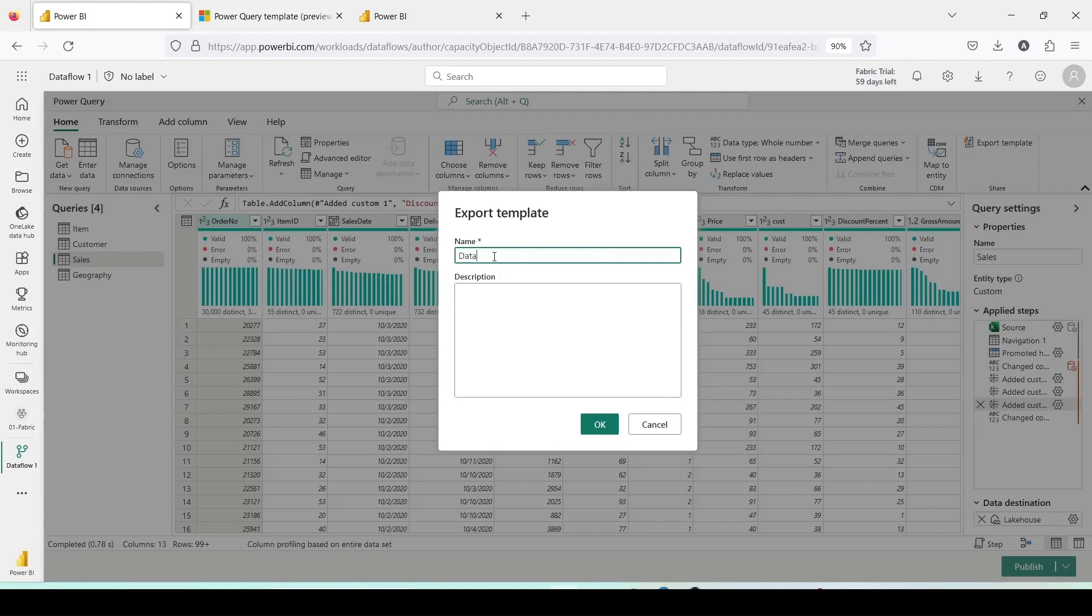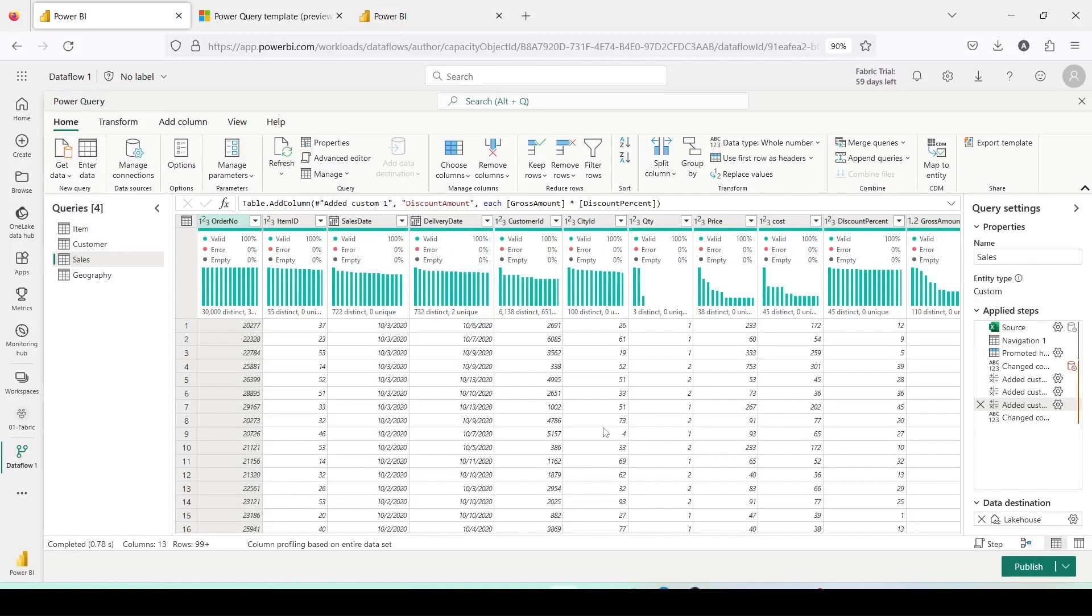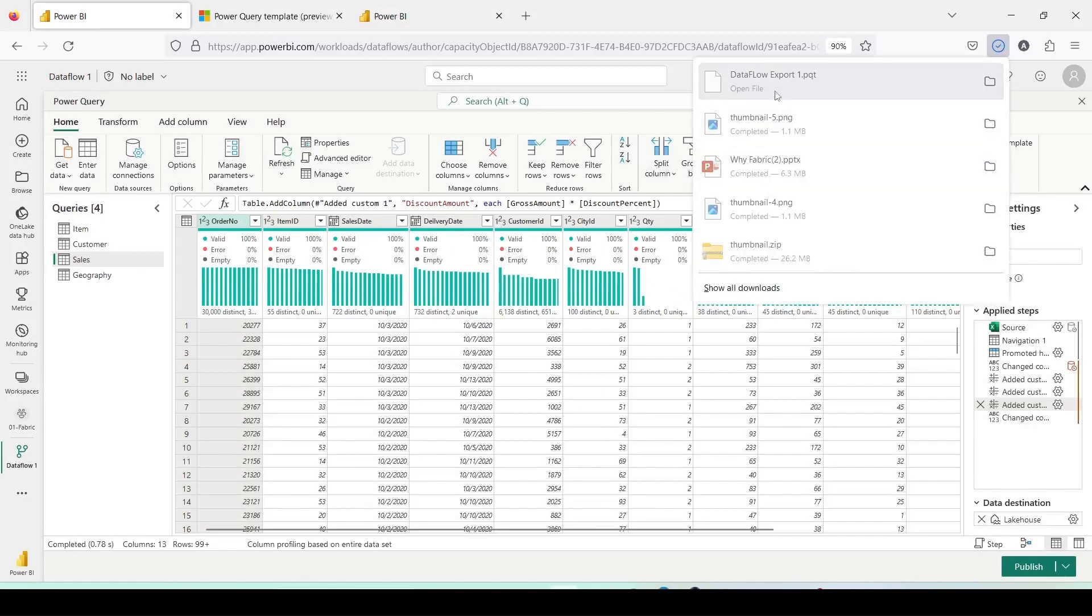Let me name it Dataflow export 1 and provide a brief description. For now, I'll keep the description the same as the name. Once it's ready, the file will be downloaded.